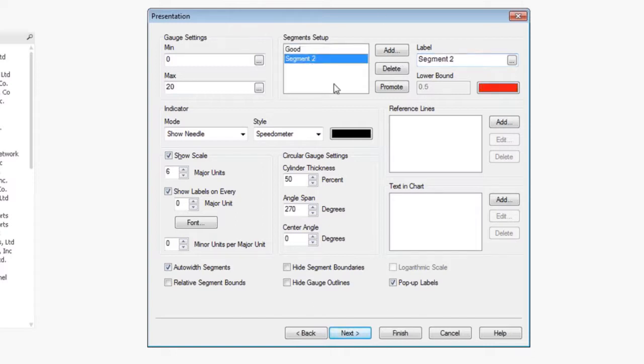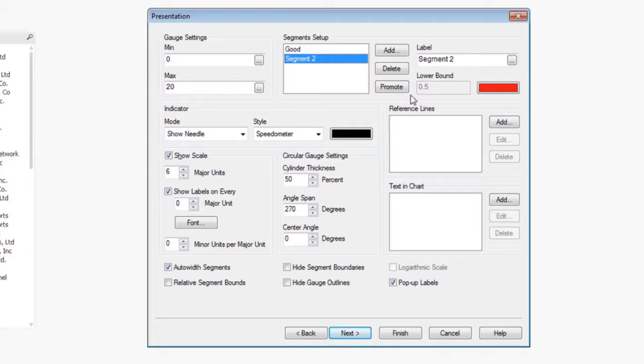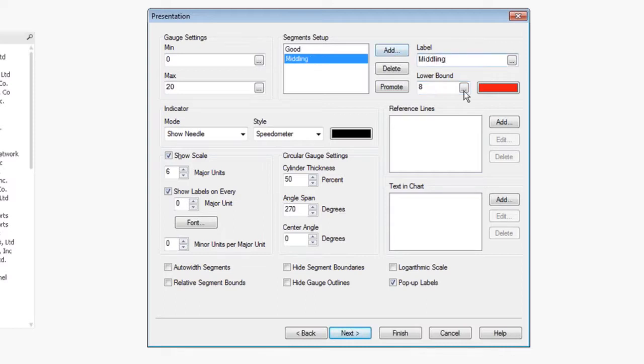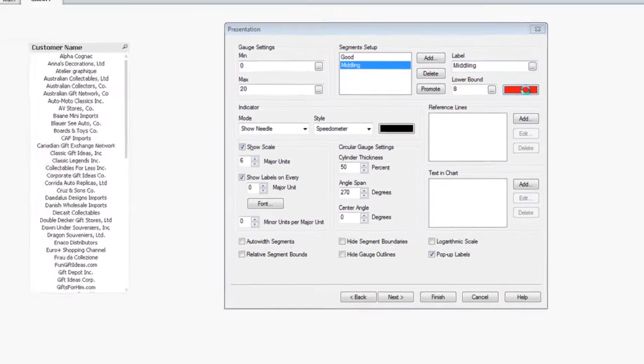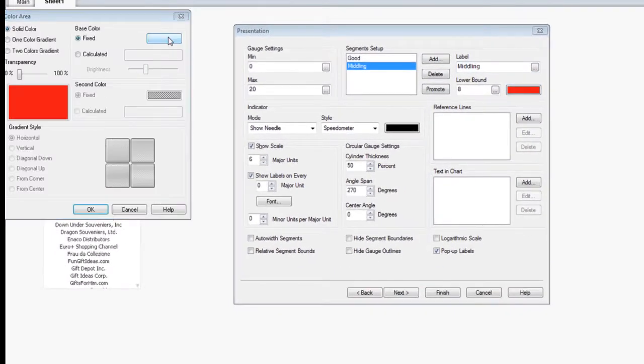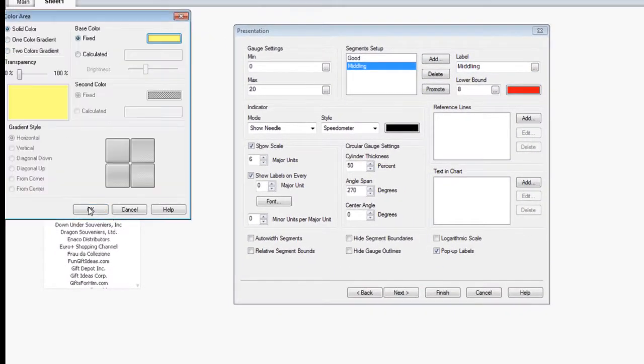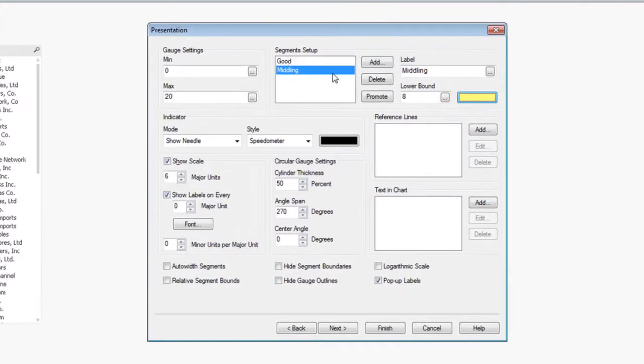Now, as you can see, as we go to the second segment, what happens here is that QlikView is automatically expecting that I have some value that it knows better than I do. What I'm going to do, then we'll remove the auto width segment so I can change this lower bound. We're going to change this lower bound to eight. We're going to call this middling to show that we're not in great shape but it's not worse as it could be. We're going to choose a lighter yellow color to give a smooth transition.